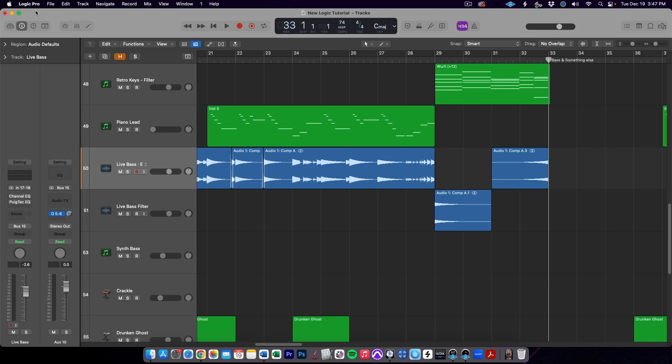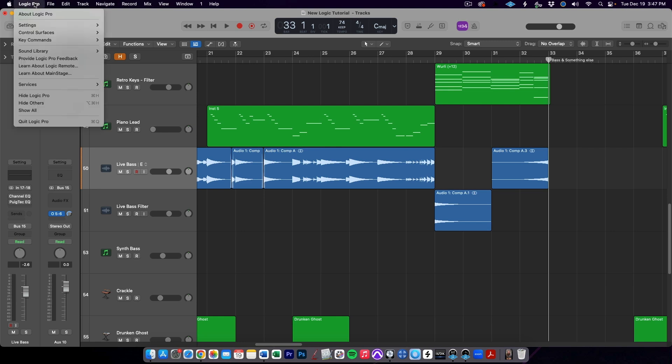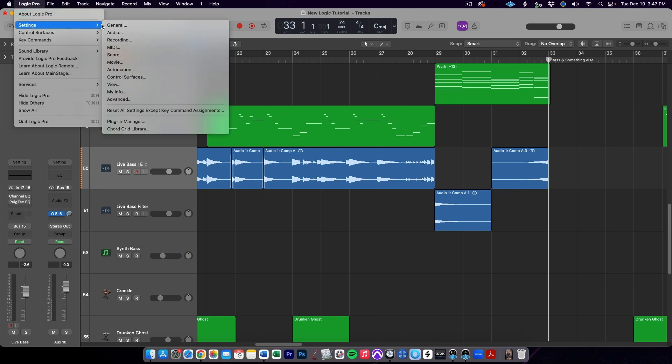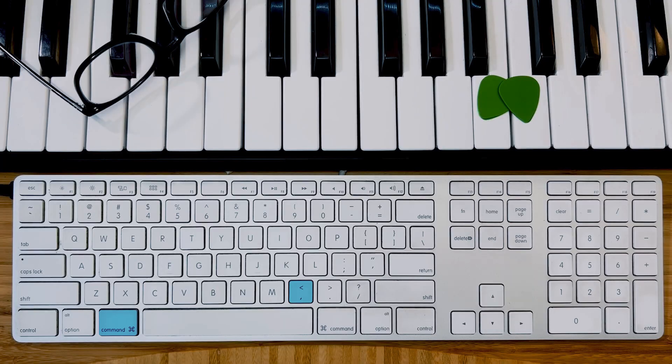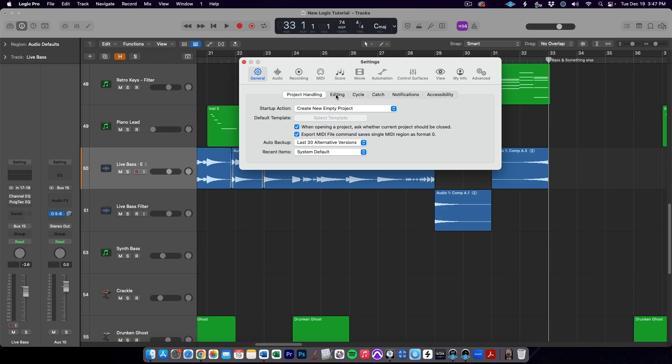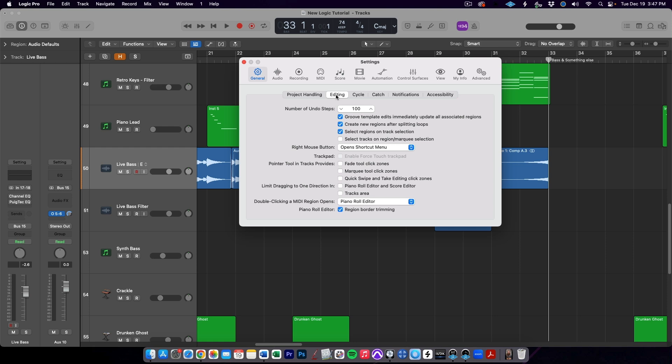First, we're going to tweak a few settings to give ourselves quicker access to our most used tools. Go to the Logic Pro menu, then Settings, and then General. Alternatively, you can use the keyboard shortcut Command-Comma, then go to the Editing tab.